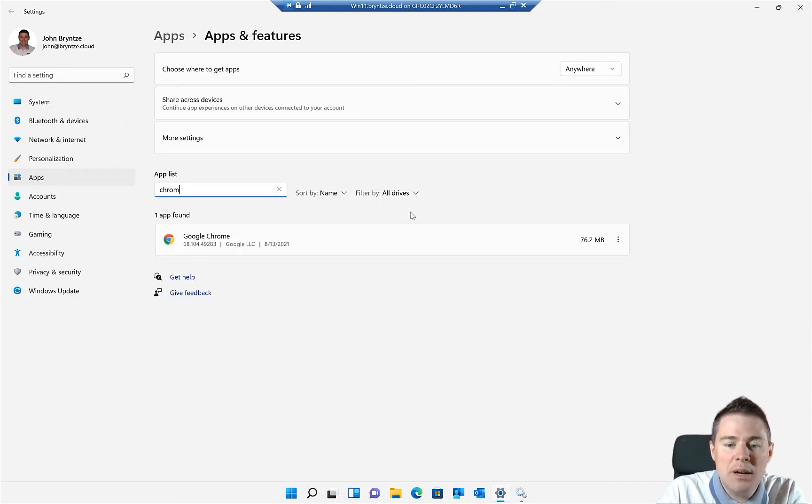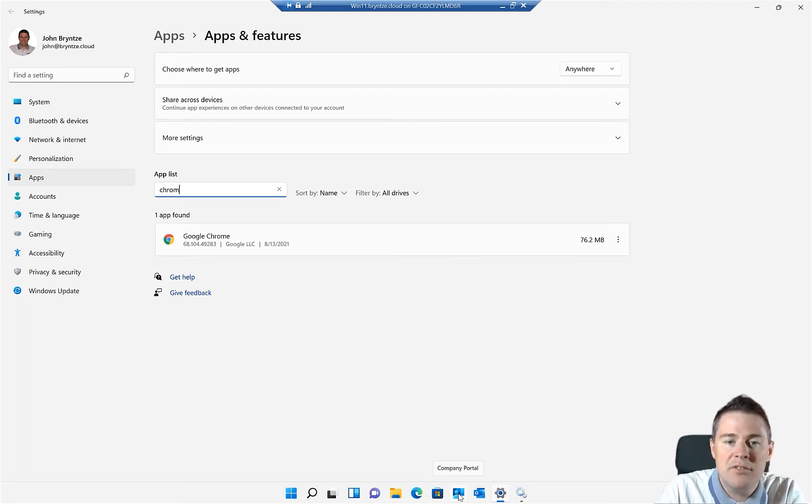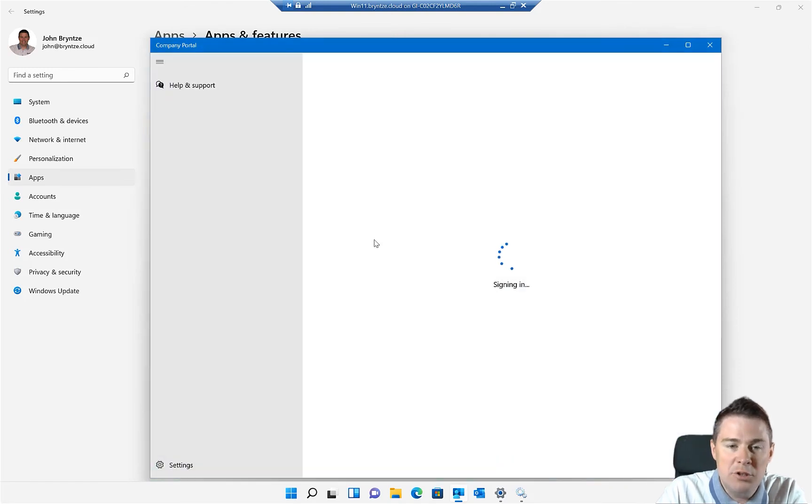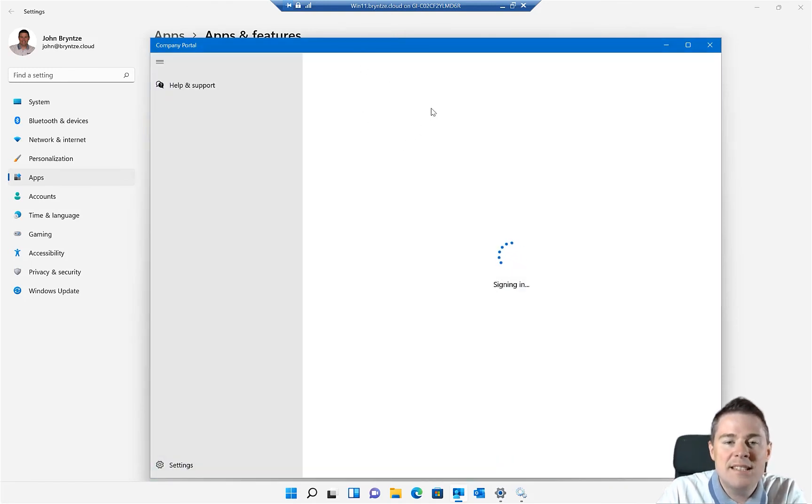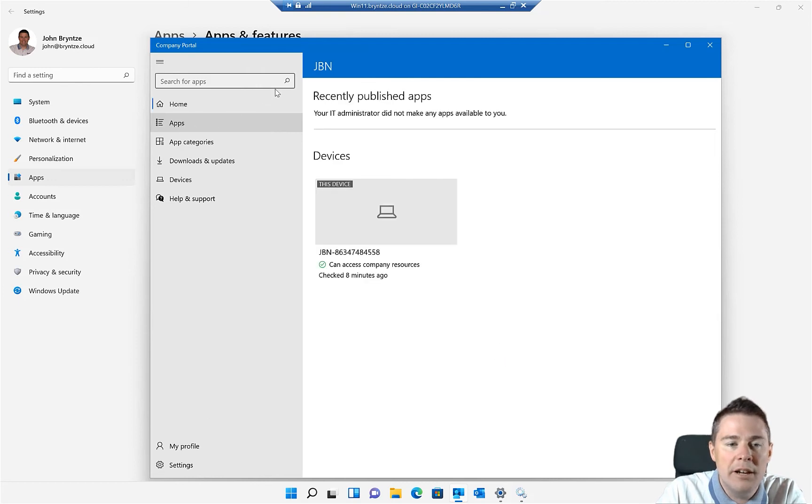It should show up in company portal as well, but it's usually a bit slow. Company portal is a Microsoft app from the app store that you can push. You should push that if you're running Intune. It's their self-service where users can go and install their own apps.